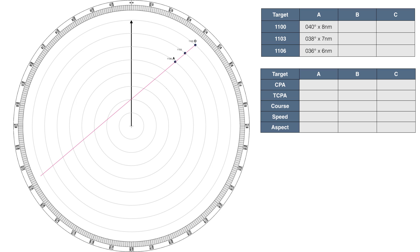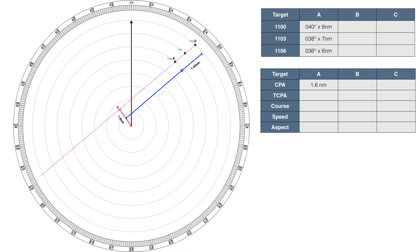Secondly, we can also see the closest point of approach, or CPA for short, and the time that it will occur. To do this, we draw a line from the centre of our plotting paper, perpendicular to our relative line of approach. We then name this point C. Now we measure the length of this line, which gives us the closest point of approach, which in this case is 1.6 nautical miles, which we're going to stick into our table on the plotting sheet. If we were interested in the bearing of the target at the closest point of approach, then this line also represents that bearing. To work out the time of closest point of approach, we measure the distance OA and the distance AC. We then calculate the TCPA by dividing the distance AC by the distance OA and multiplying by our plotting interval. So in this case, we're doing 2.9 divided by 1.03 and multiplying it by 6, which gives us 17 minutes, which we're also going to stick into the table.